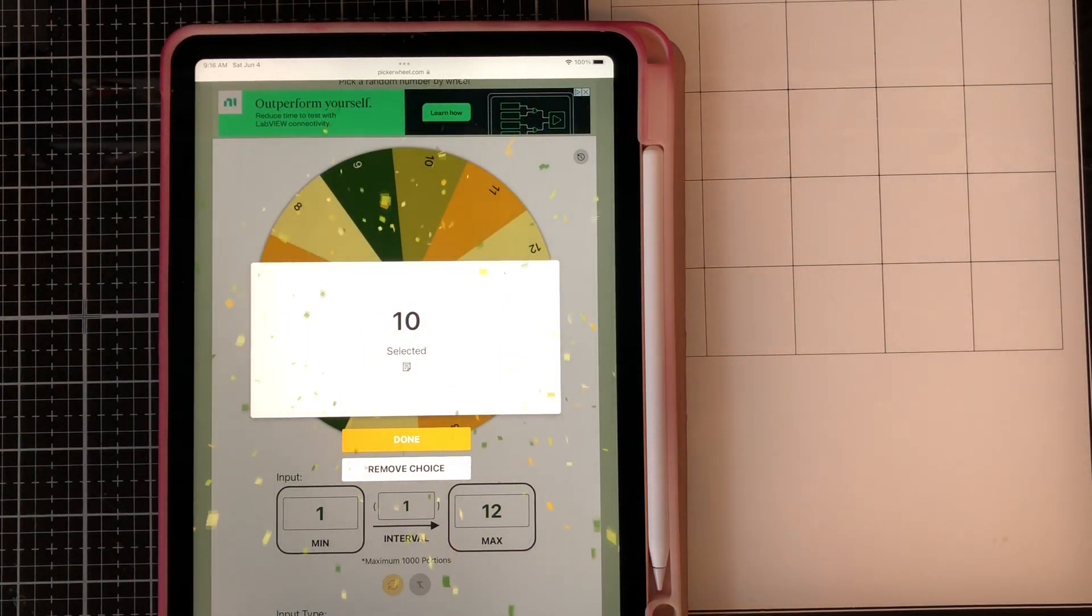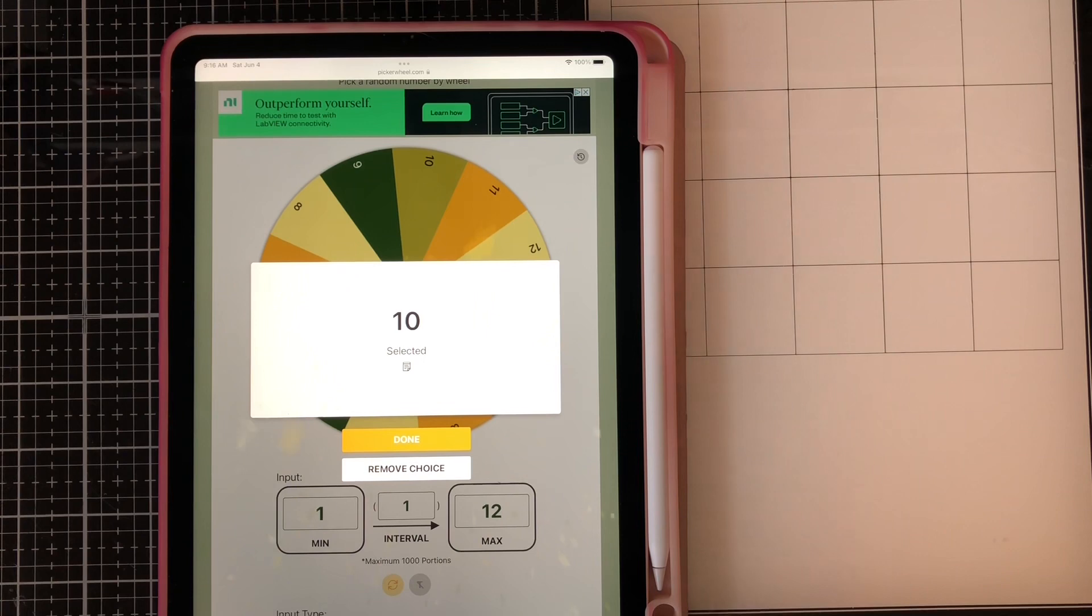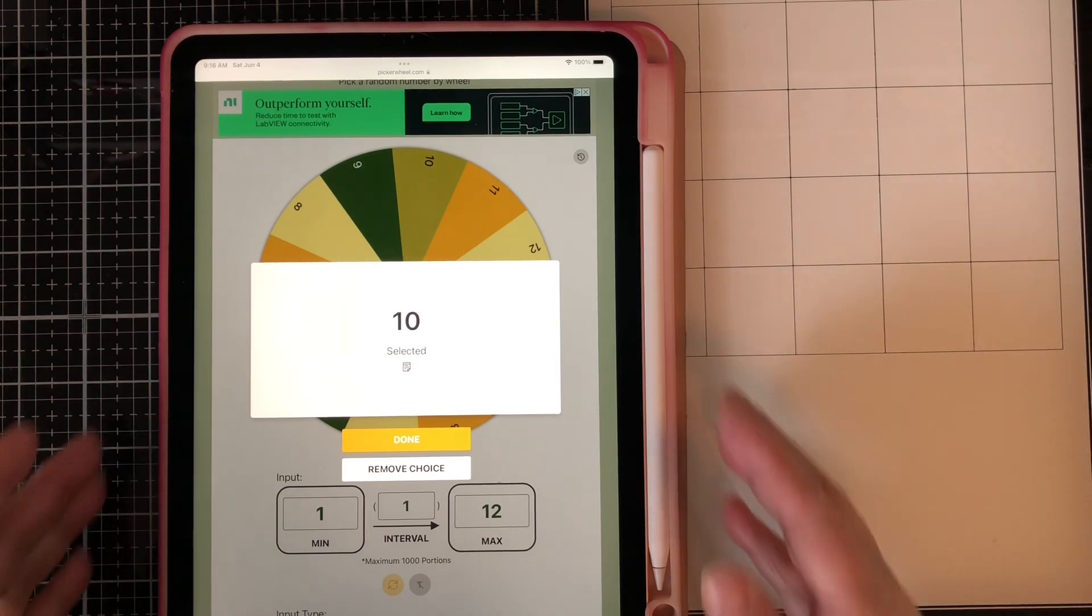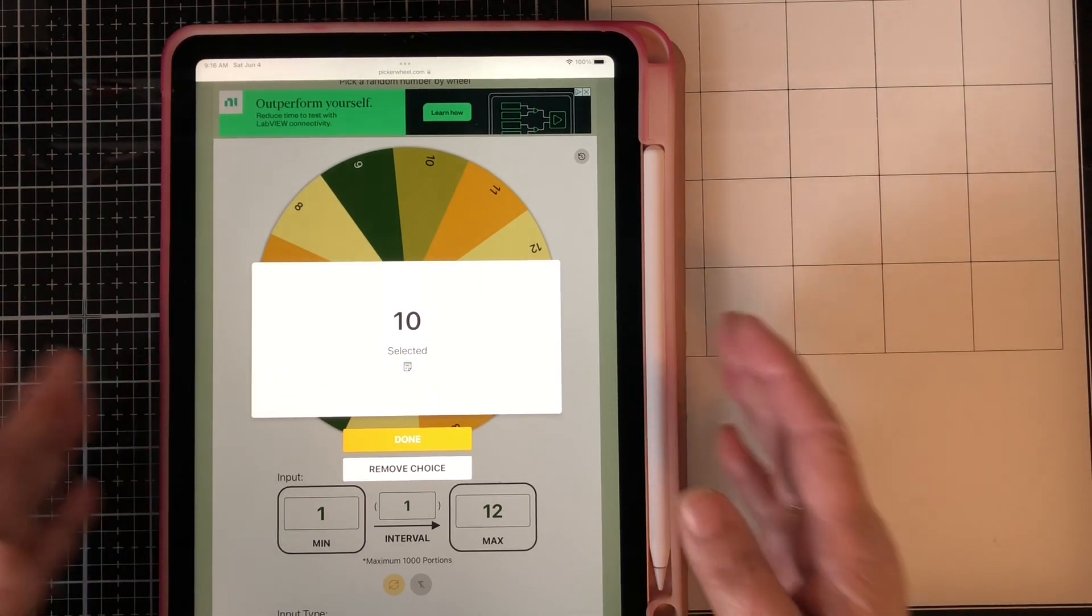Number 10. By Mimi with Love. Mimi! Mimi, you won!